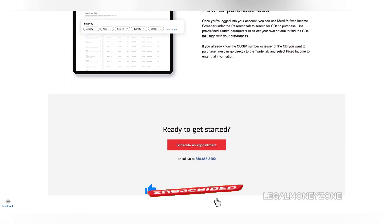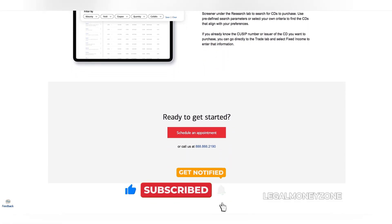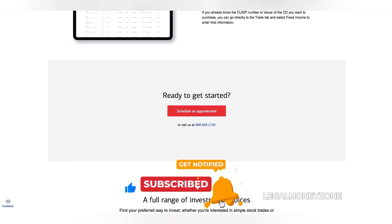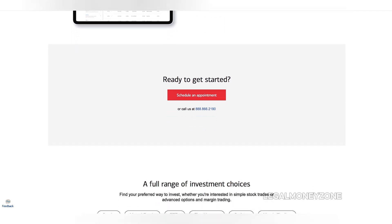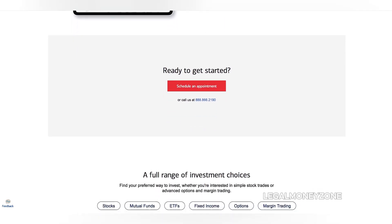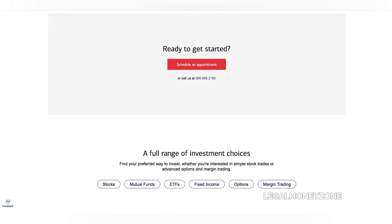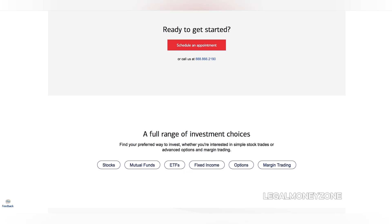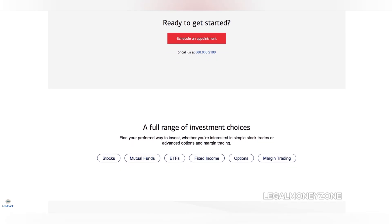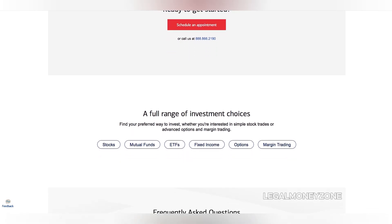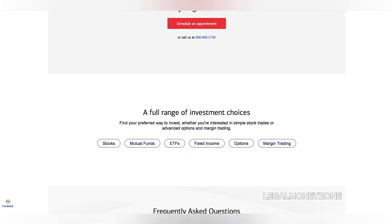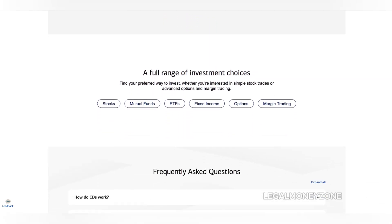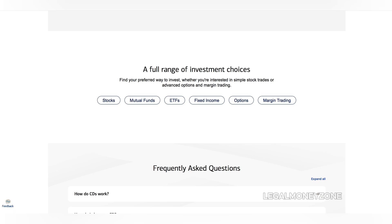Overall, purchasing a CD on Merrill Edge is a simple and convenient way to invest your money. With a wide selection of CDs to choose from and a user-friendly platform, Merrill Edge makes it easy to find the right investment for your financial goals.